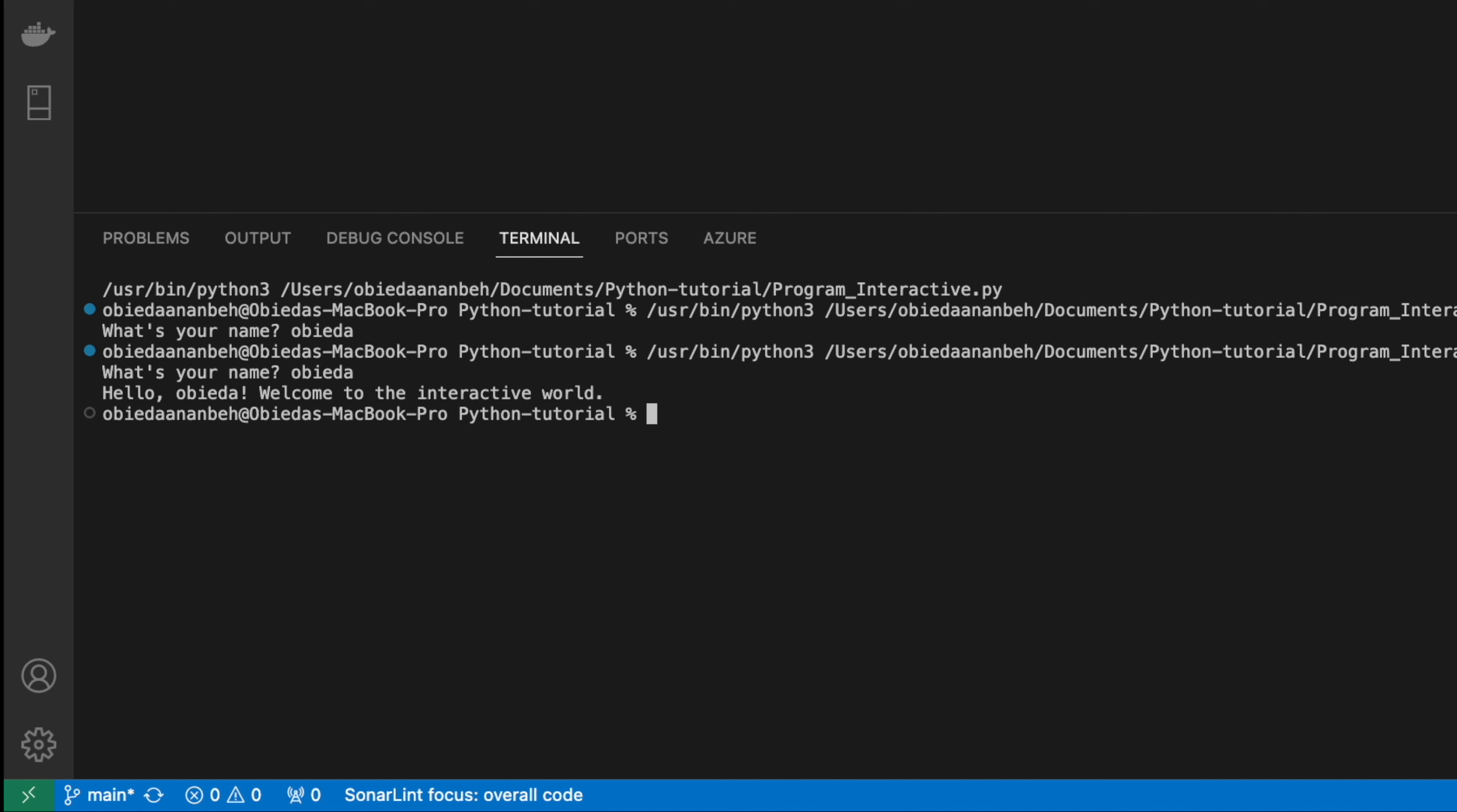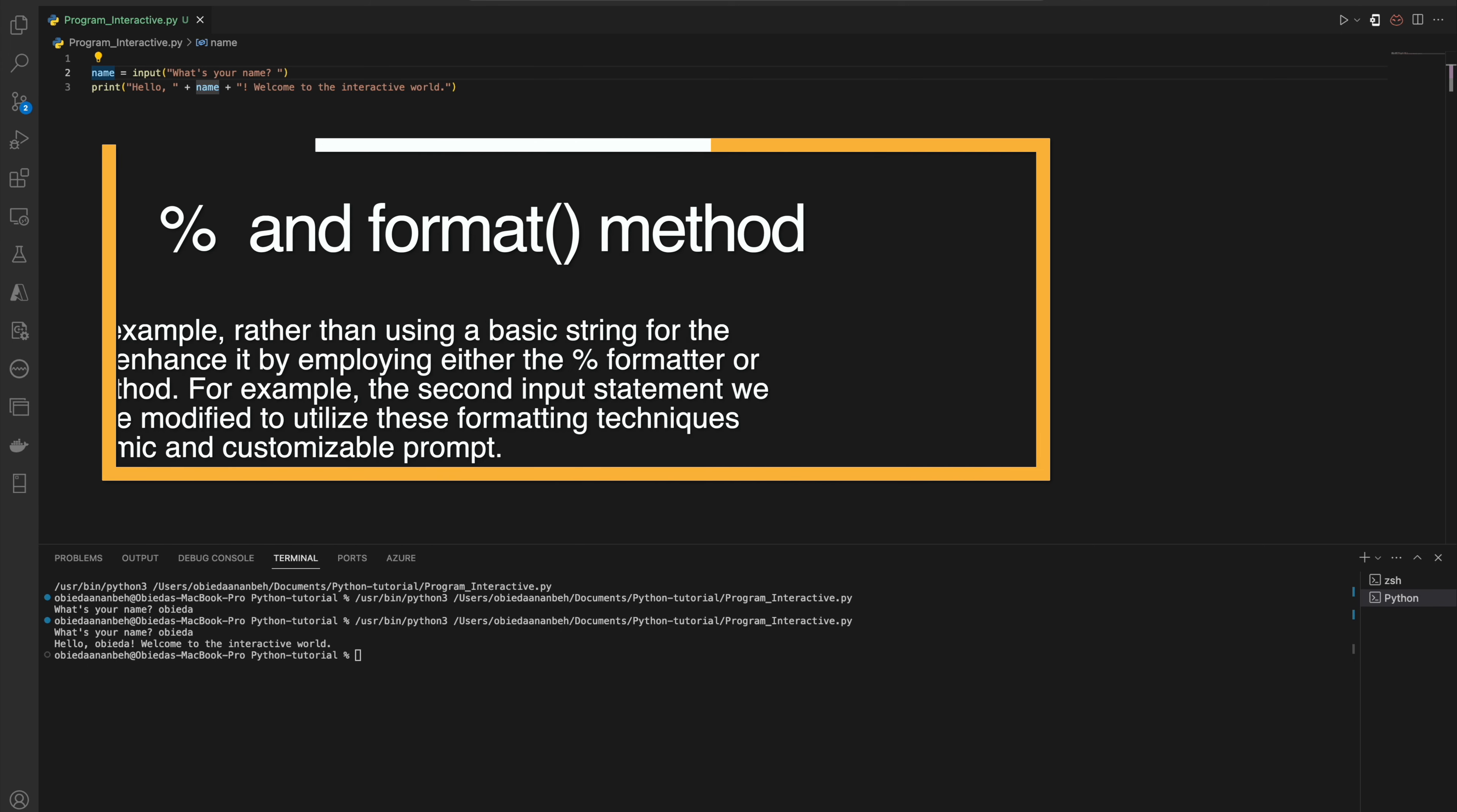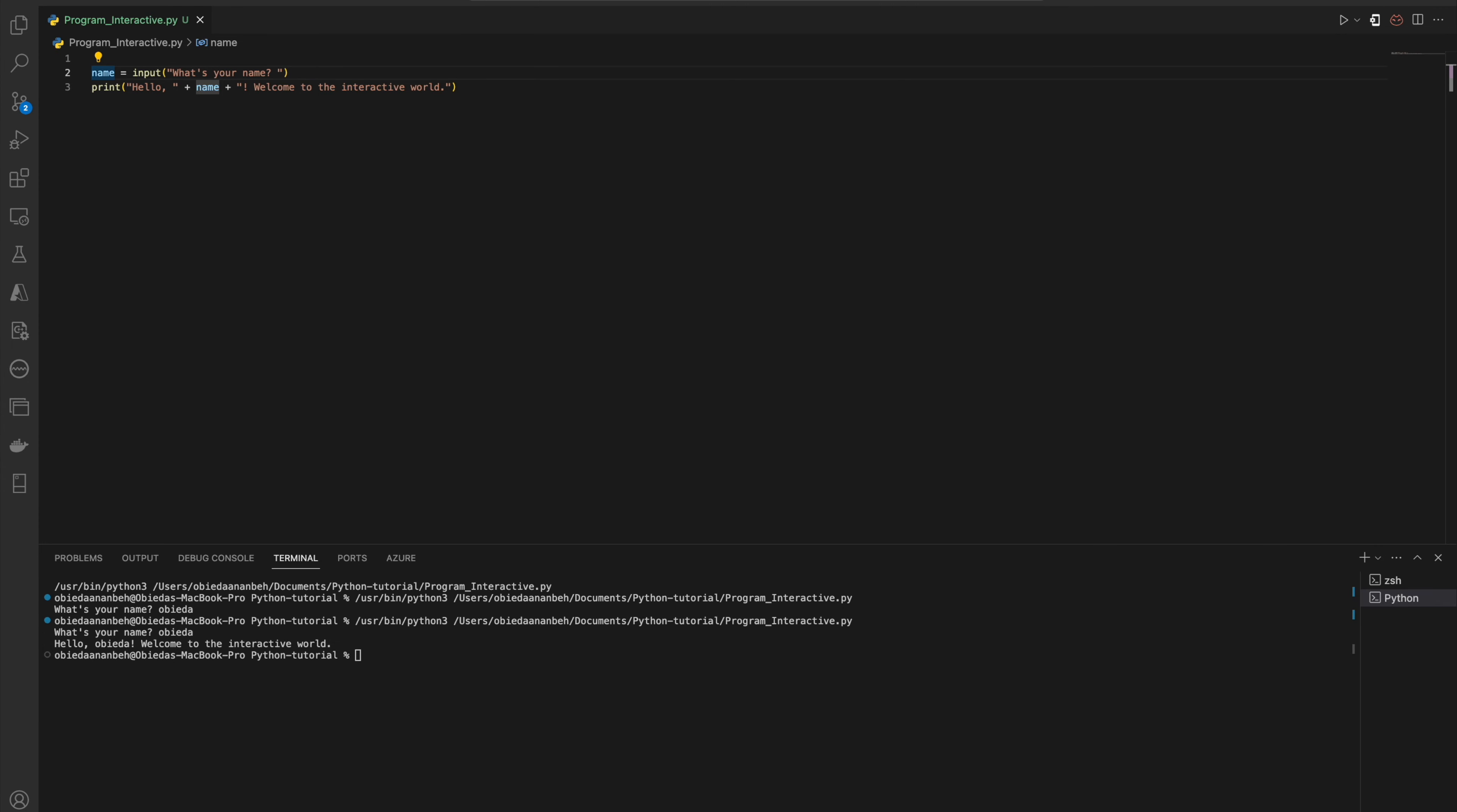The other thing I would like to mention here: in the previous example, rather than using the basic string for the prompt, we can enhance this by employing either the percent format or using the format function. For example, the second input statement we'll discuss can be modified to utilize this formatting technique for a more dynamic and customized prompt.